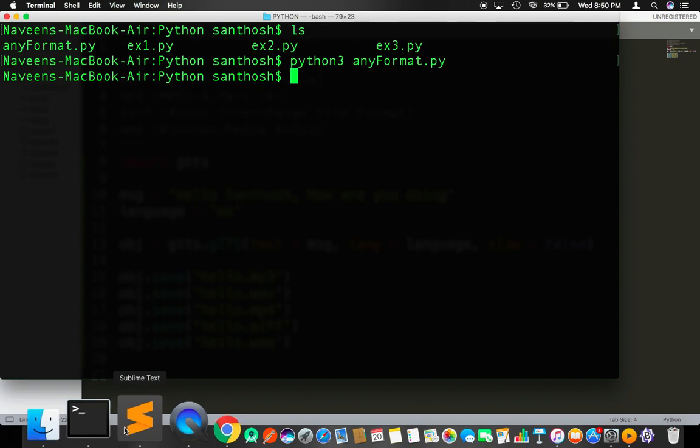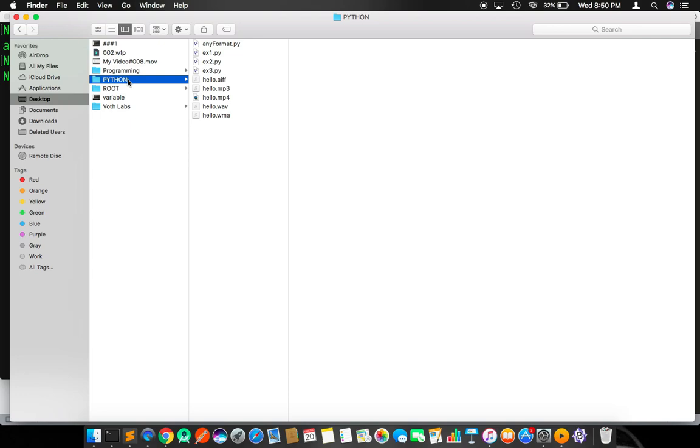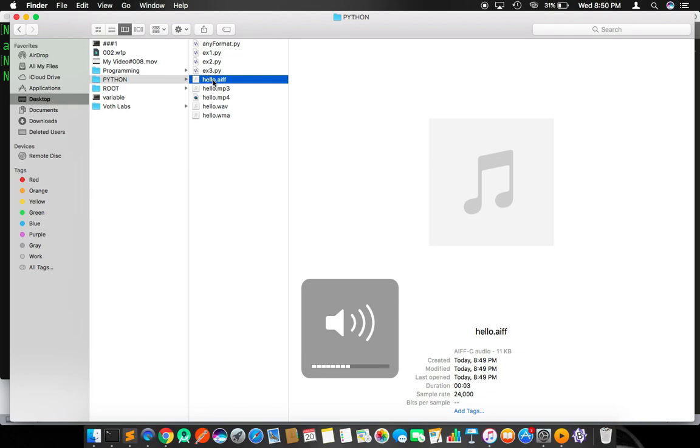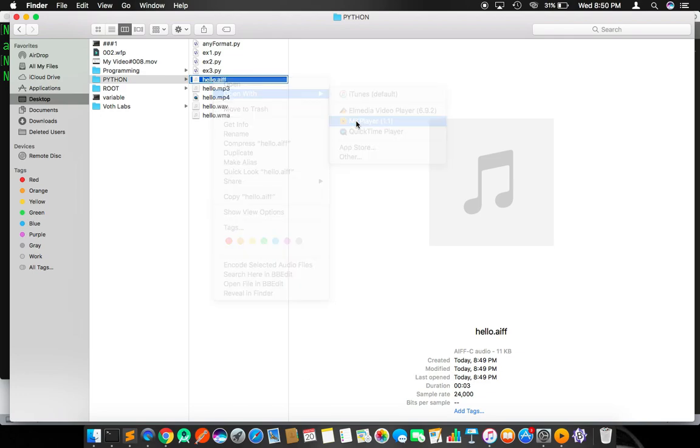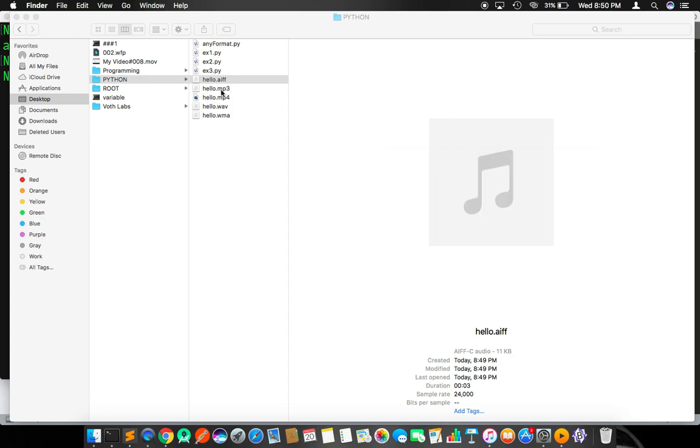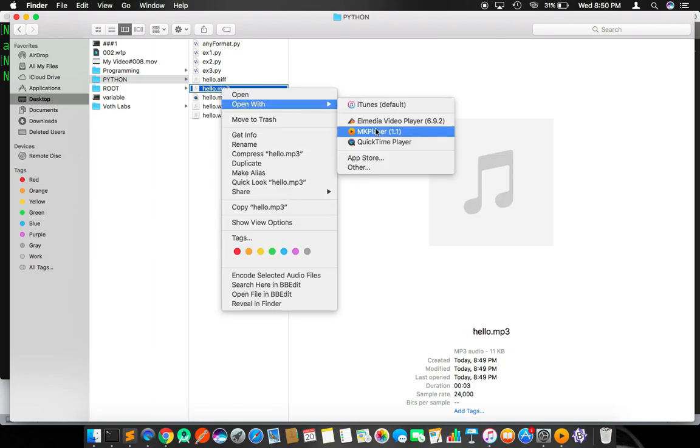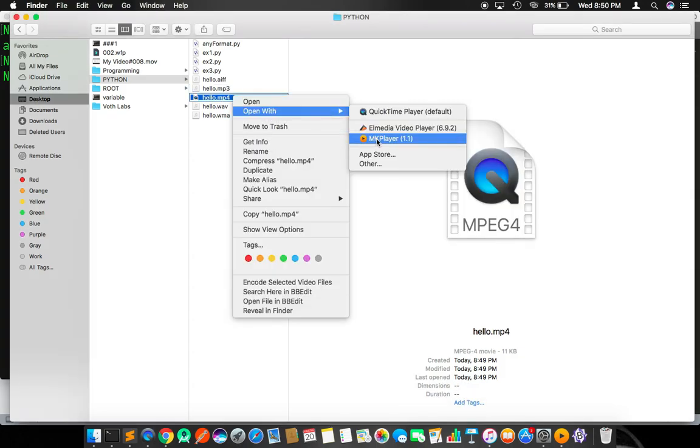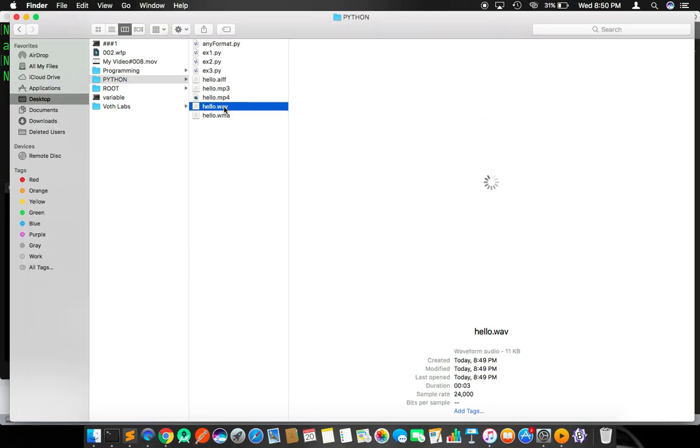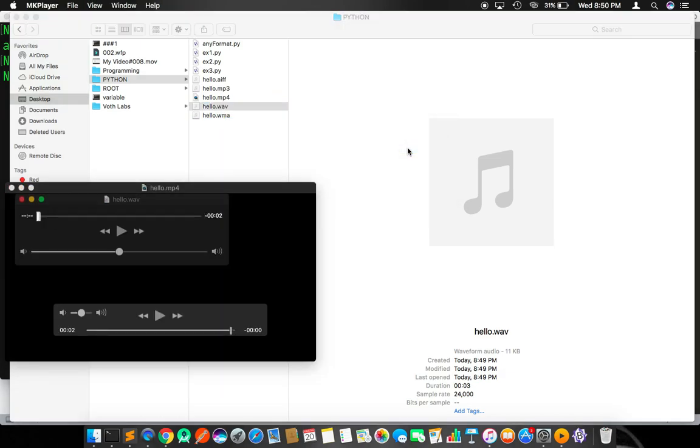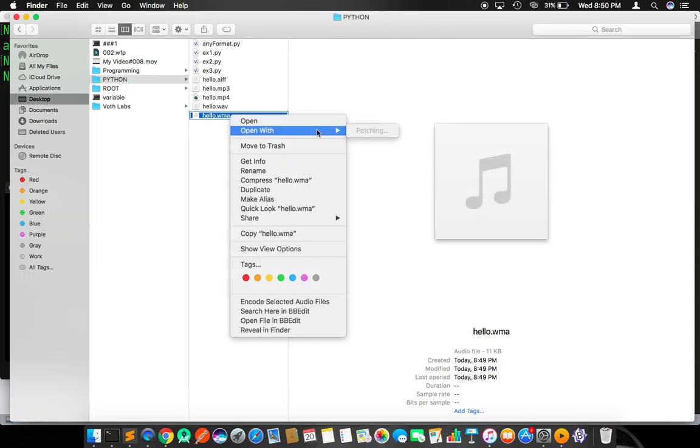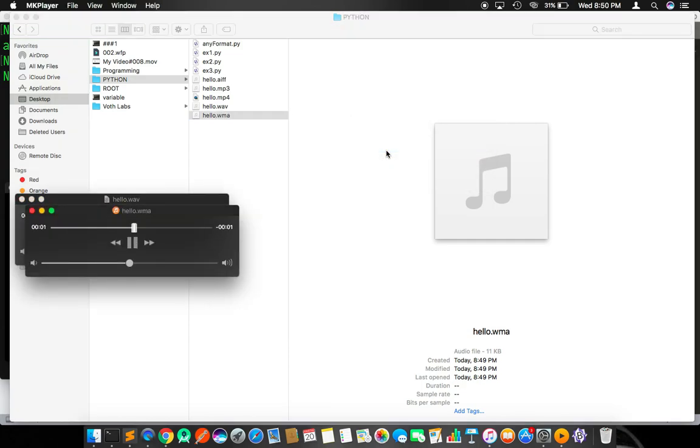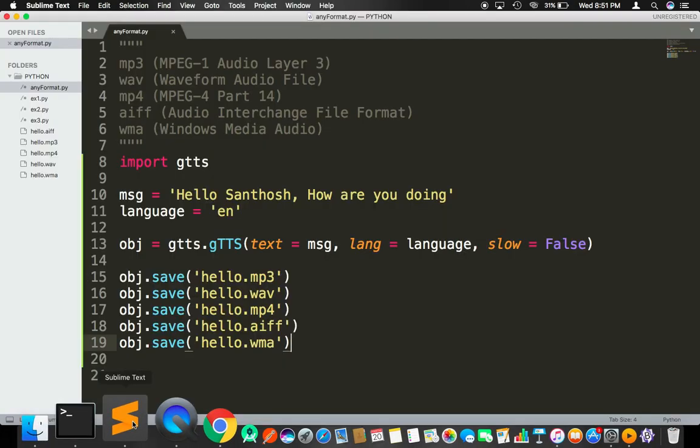I'm going to play each one of them. Going to my Python folder and opening with VLC player. 'Hello Santosh, how are you doing?' Testing the different format files - AIFF, mp3, mp4, and WMA.